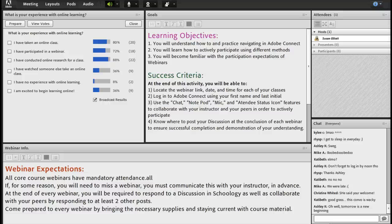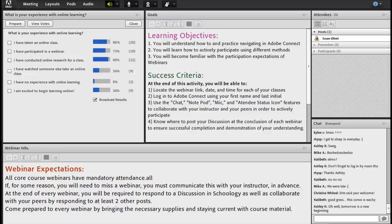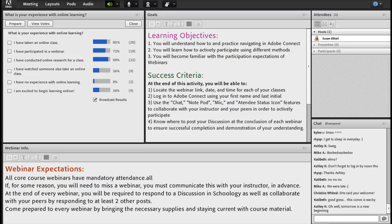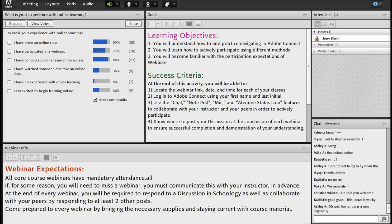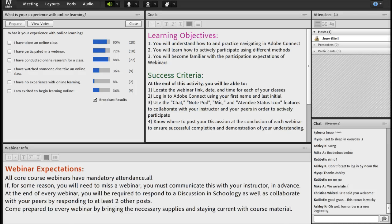Hello and welcome to your sample webinar. Our learning objectives for today are to understand how to practice and navigate in Adobe Connect, which is your webinar. You will also learn how to actively participate using different methods within your webinar, as well as become familiar with some of the expectations.